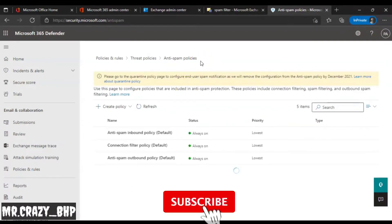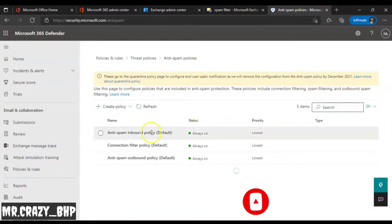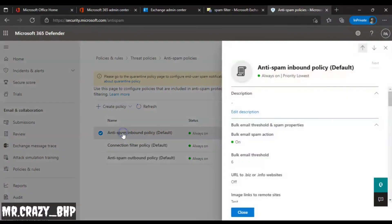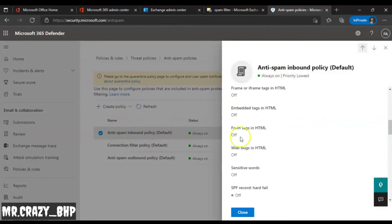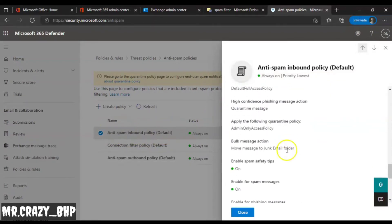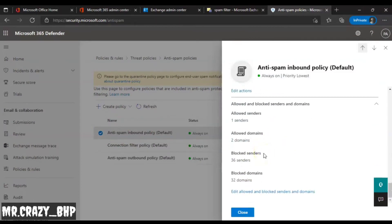The page is now loaded. Since we are receiving spam email it's inbound, so we navigate to the Inbound Policy. Once you click on Inbound Policies, scroll all the way down until you see Allowed and Blocked Senders and Domains.